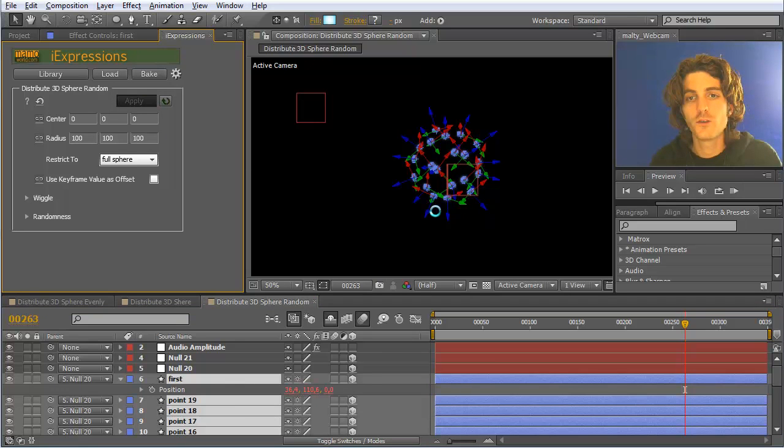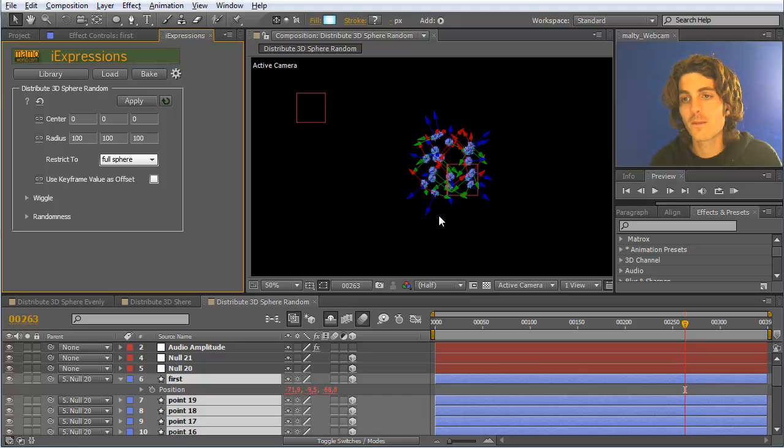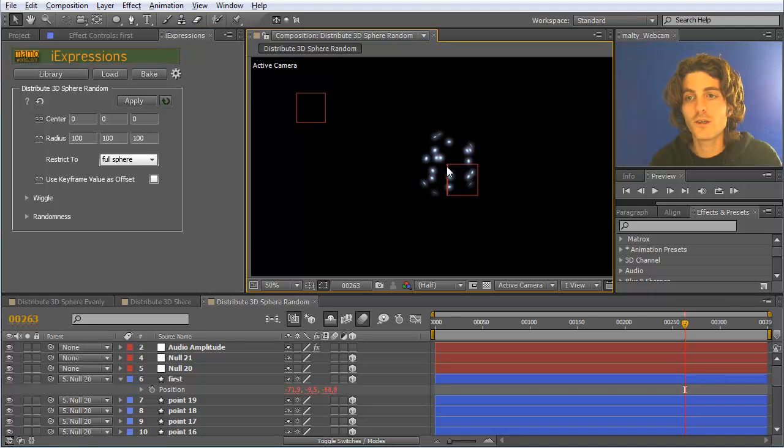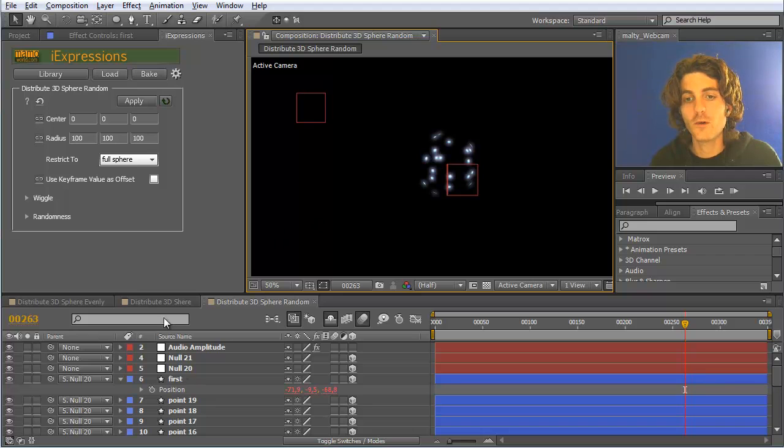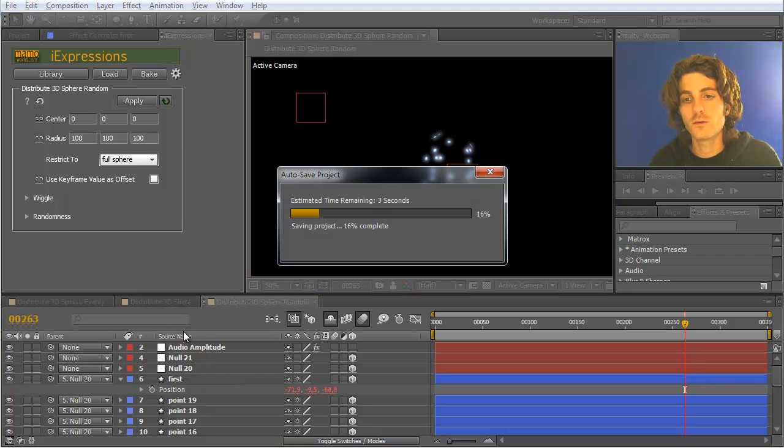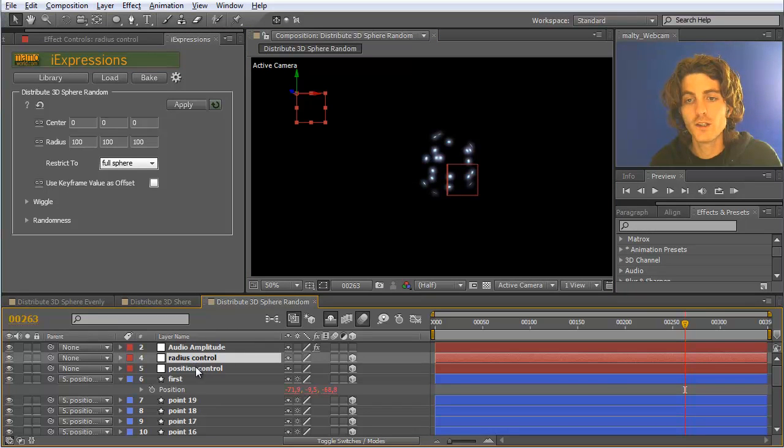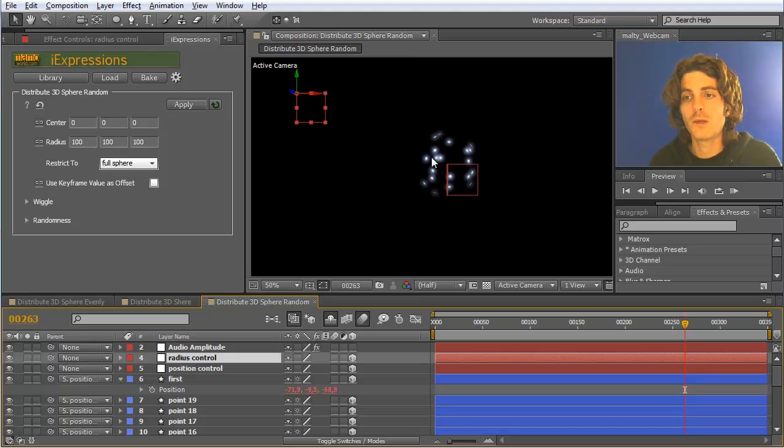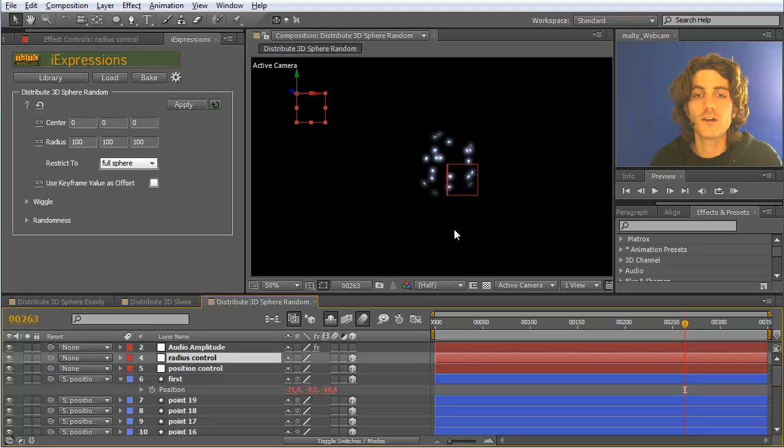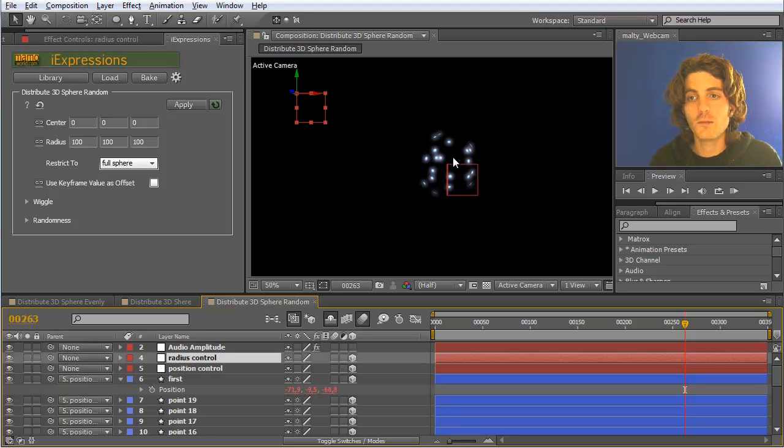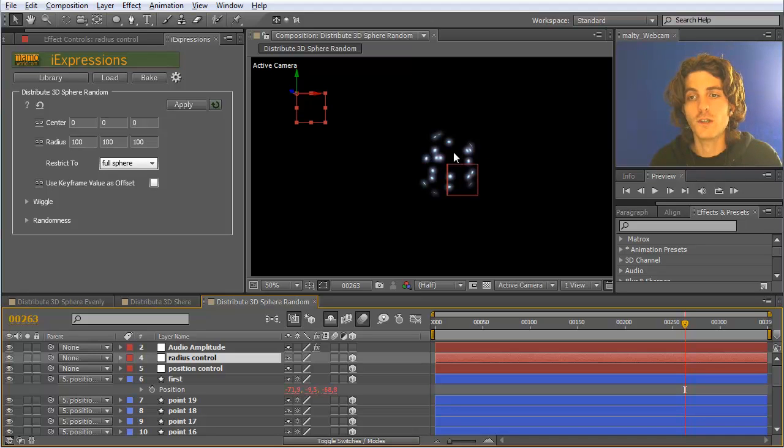If I apply this now, you can see they are not as regular as before. They are smaller because the radius is now 100 and it's not linked to this null. But you see here are points where many of them are pretty close and then there are other parts where they are not so close. So randomly, it really means all the points are distributed randomly on the sphere.